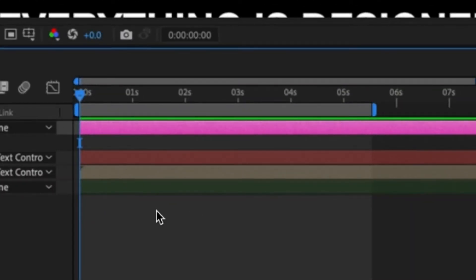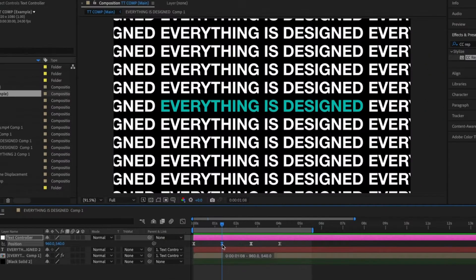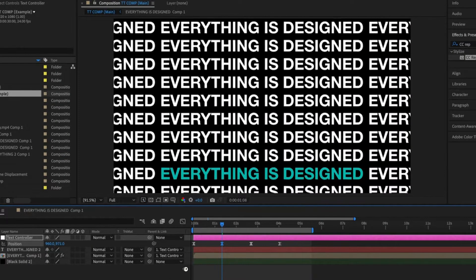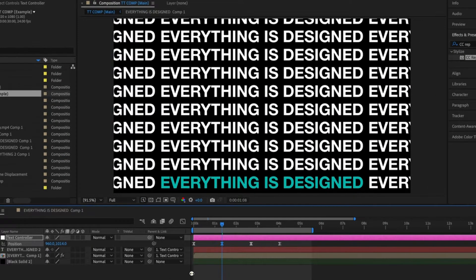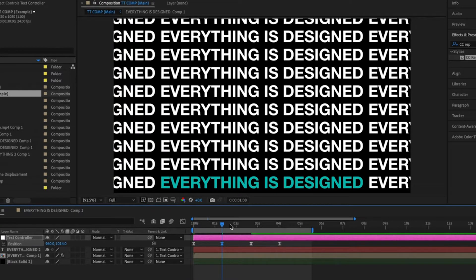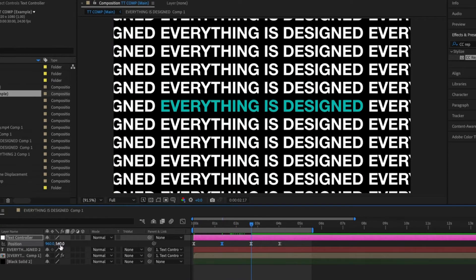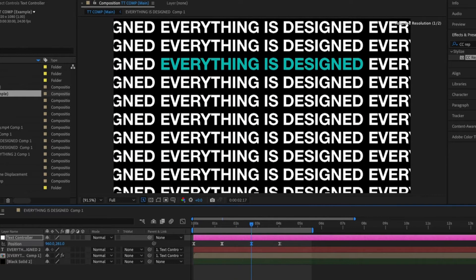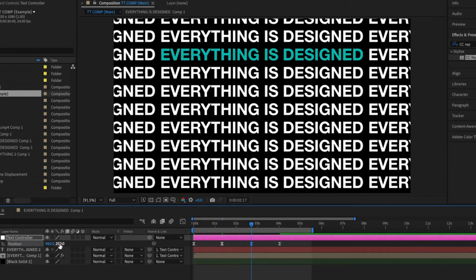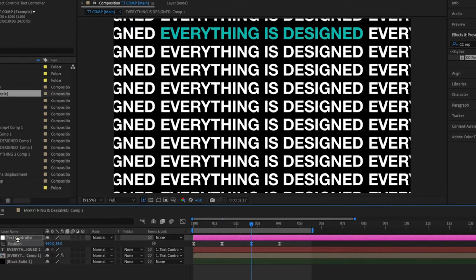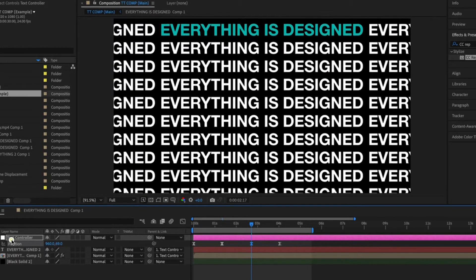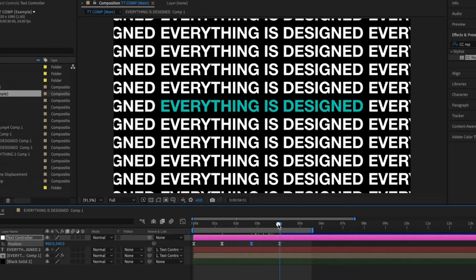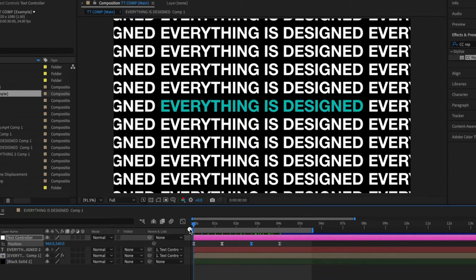With this null selected hit P on your keyboard to reveal the position properties and then add four keyframes. For the first keyframe we're going to leave this as it is. The second keyframe drag this down to the bottom of the composition and then the next keyframe we're going to drag this to the top. The last keyframe we'll leave as it is so that our text animation finishes in the center of the composition.